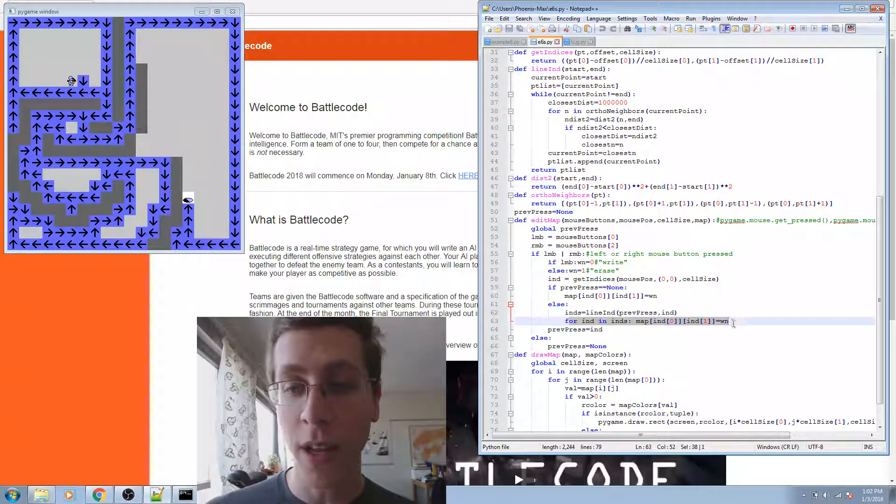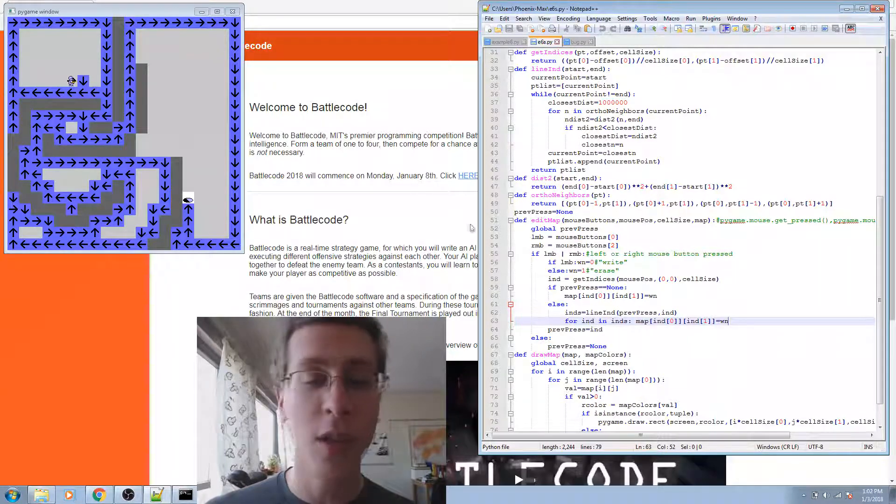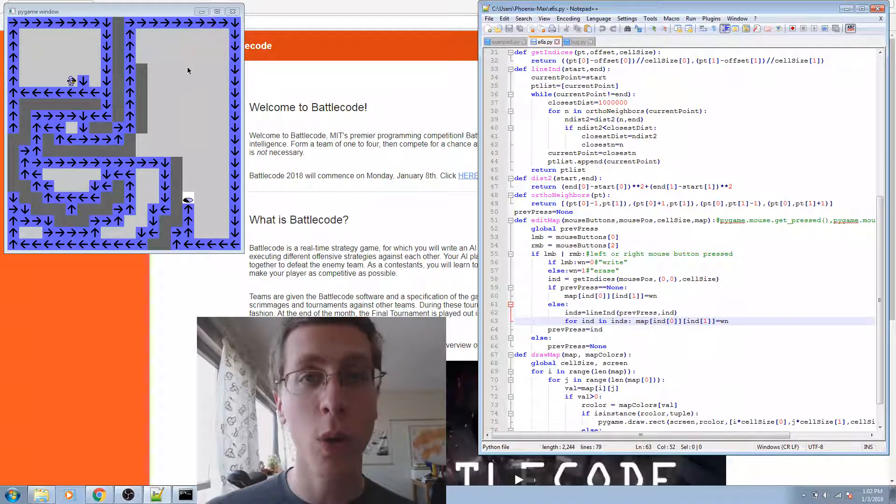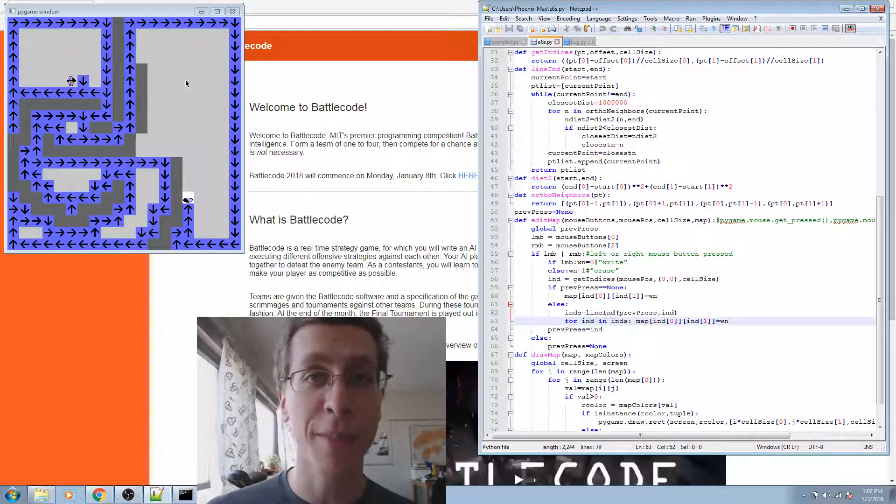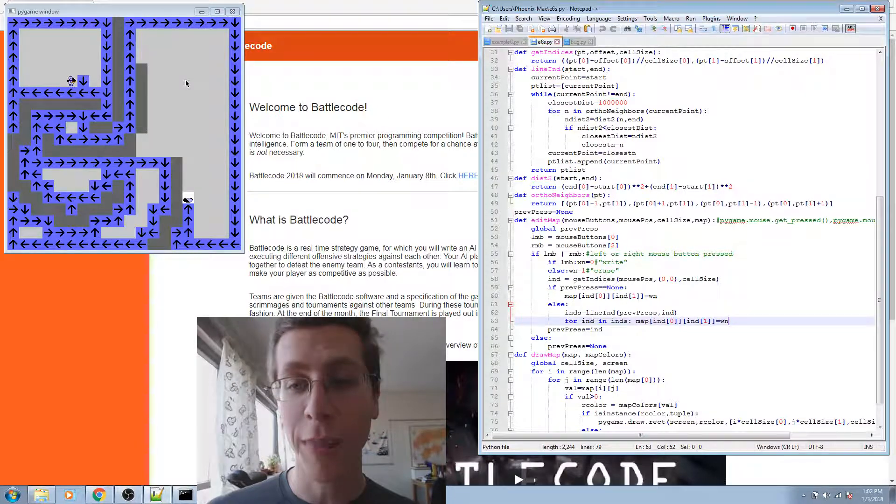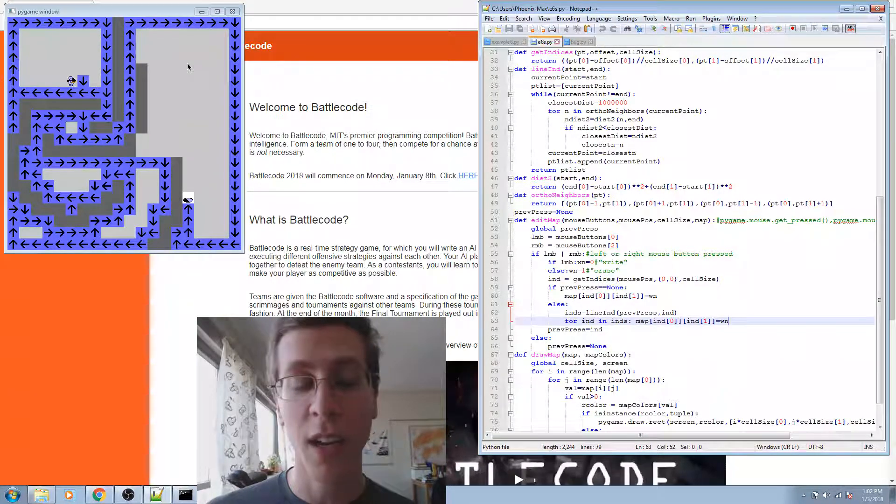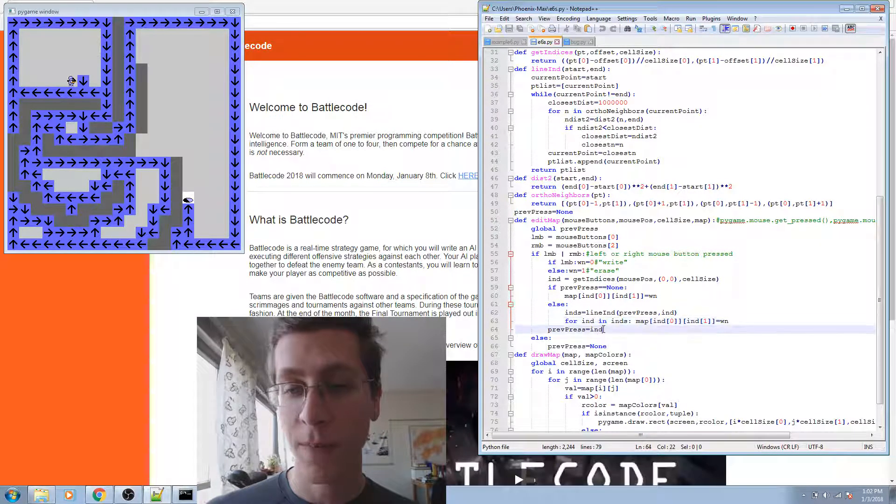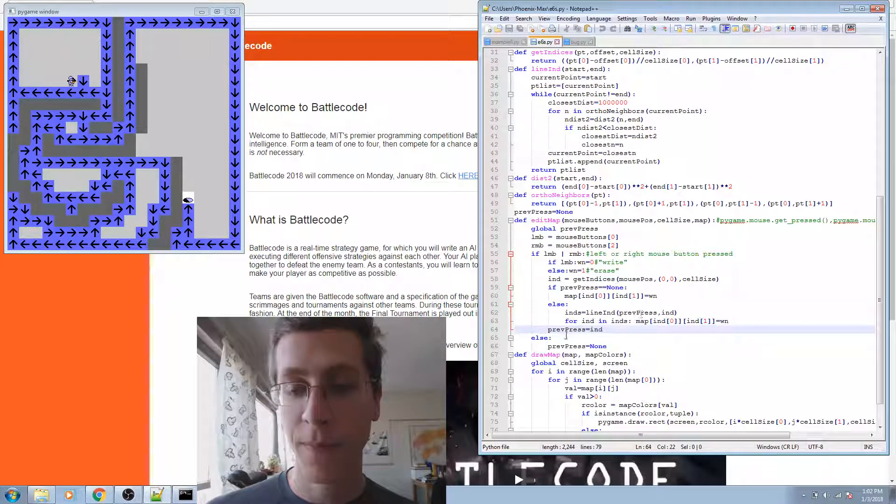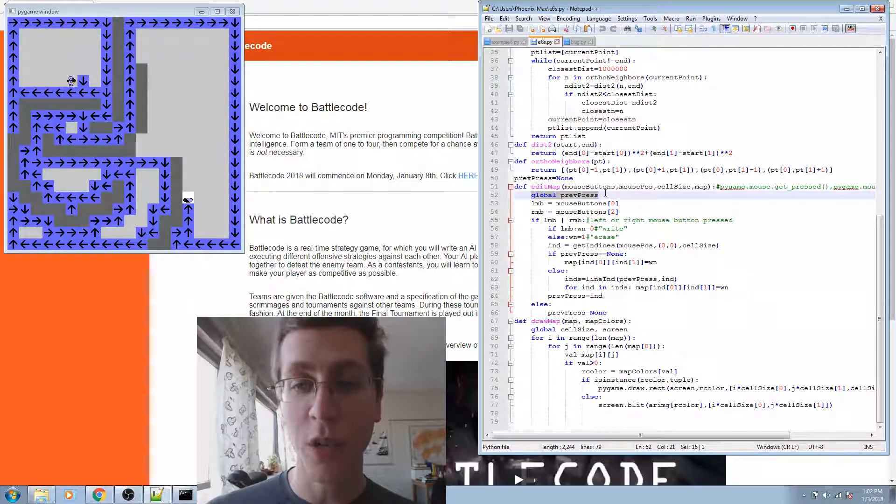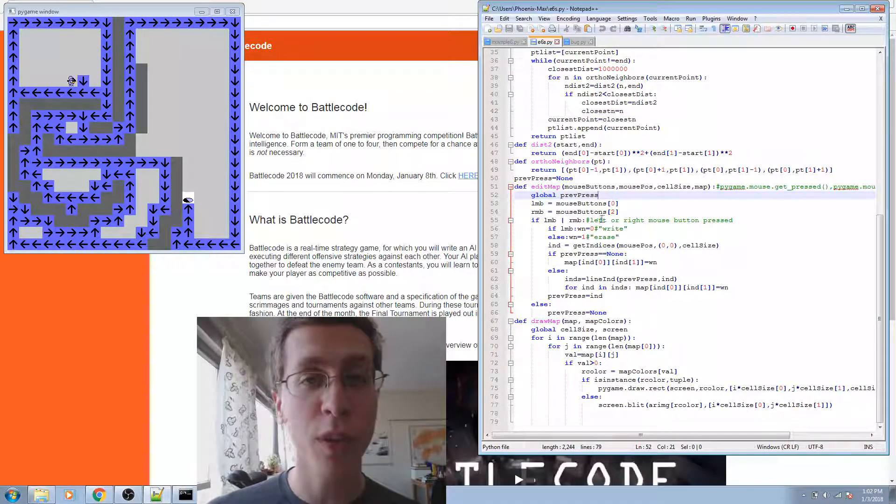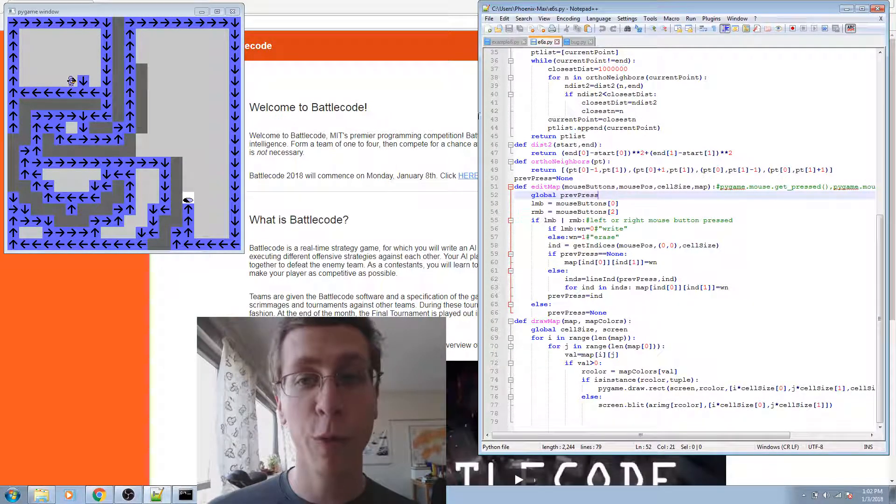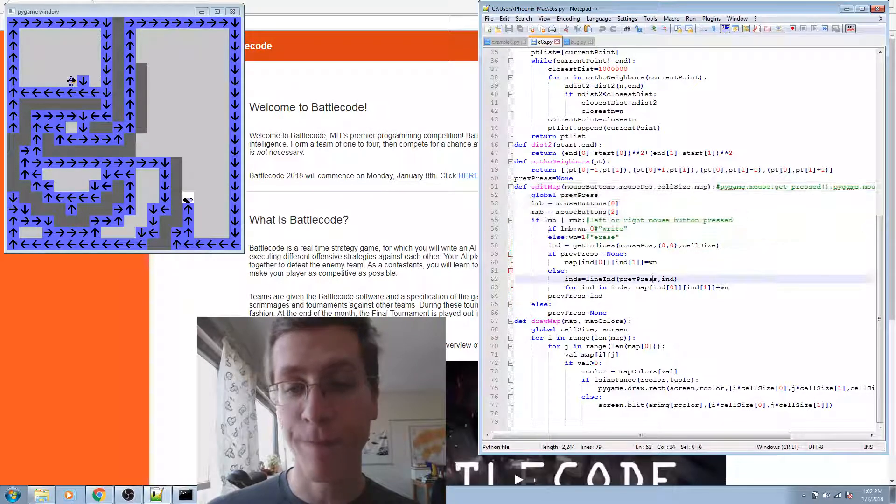And then for each one, it'll set the value of the map either to a zero or a one, depending on whether you have the left mouse button or the right mouse button engaged. I use a global here so that it can remember the press from the previous frame when edit map was called.